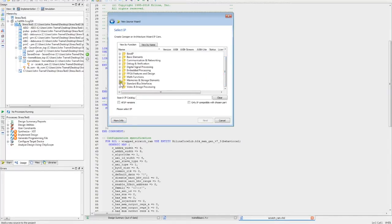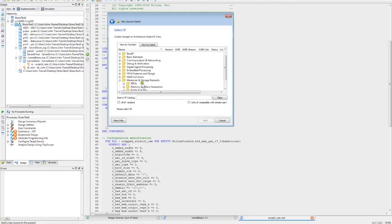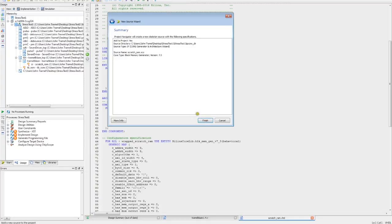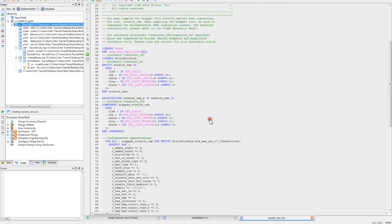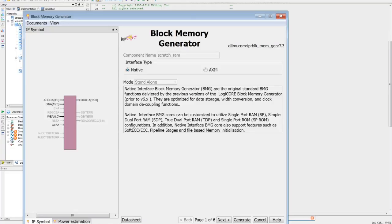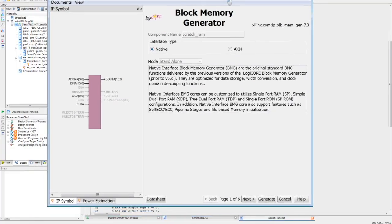It's a memory. We want RAMs and ROMs. We're going to do the block memory generator. Let's finish up. That should fire off. So now here we are. Scratch RAM, block memory generator. Next.